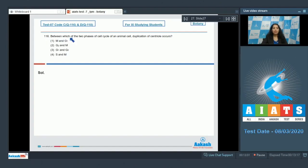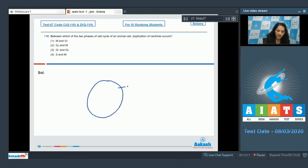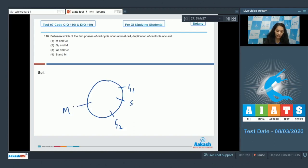Question 116: Between which two phases of the cell cycle of an animal cell does duplication of centriole occur? Duplication of centriole occurs in the S phase. If you see the phases of the cell cycle — G1, S, G2 phases which constitute the interphase, and M phase — centriole duplication occurs in the S phase.